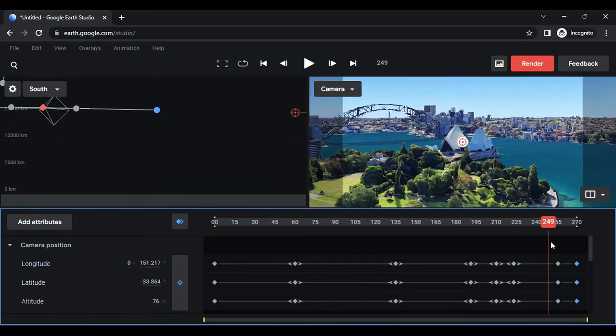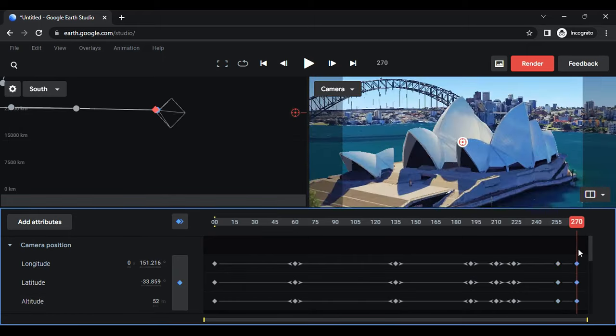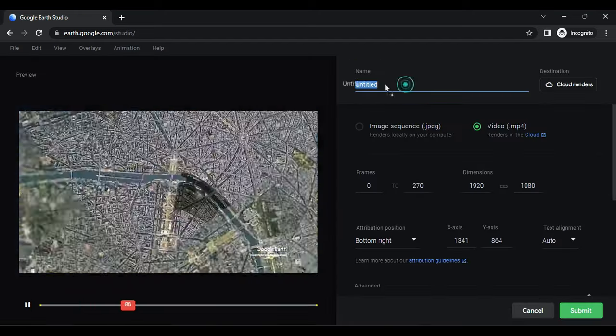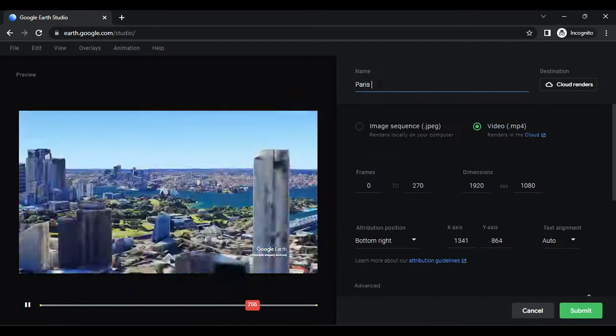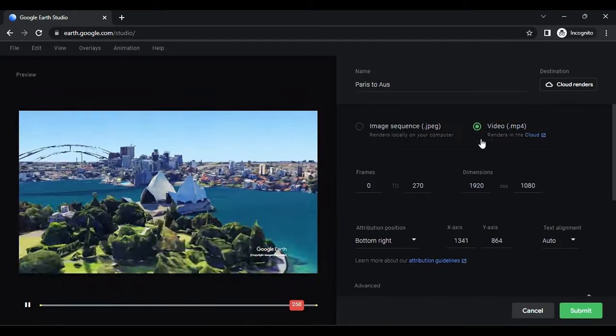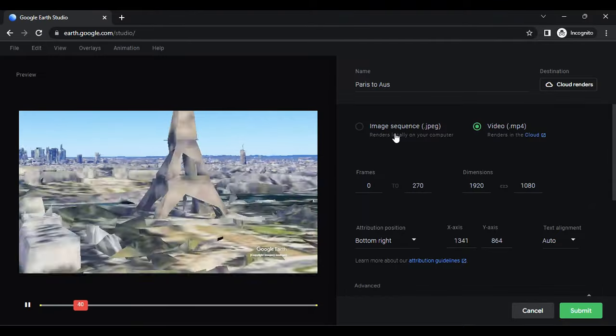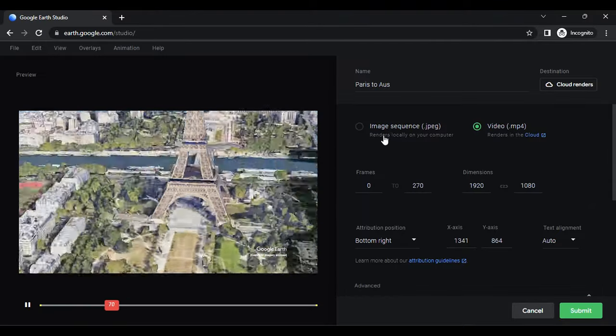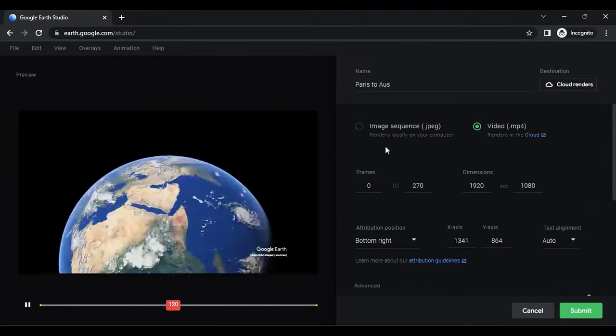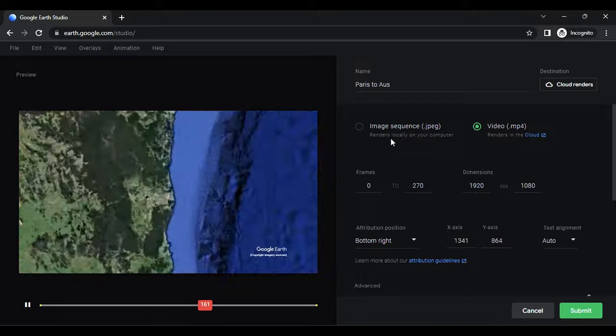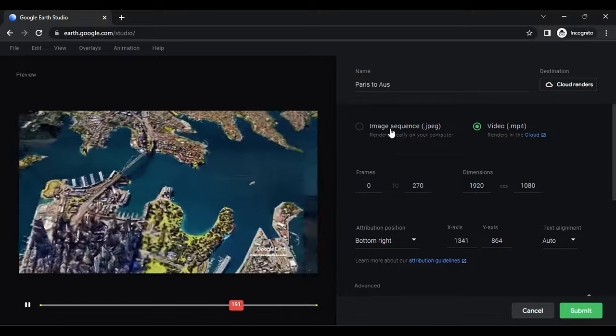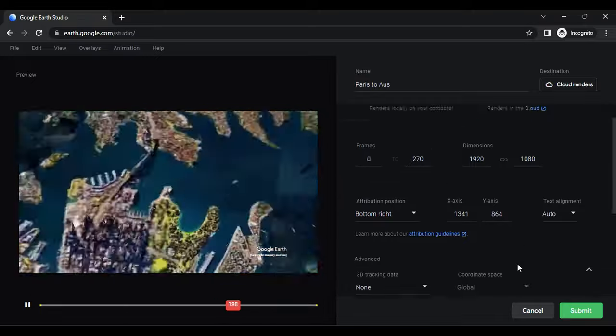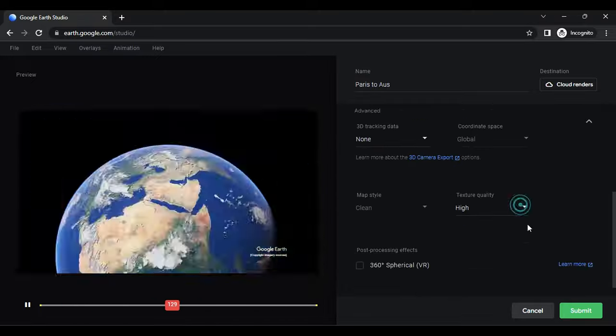Once you're satisfied with the overall animation, click on render. Give a name to your animation and choose between image sequence or video. Image sequence can be downloaded immediately, while video rendering takes longer as it's a cloud render. Select video and click on submit.